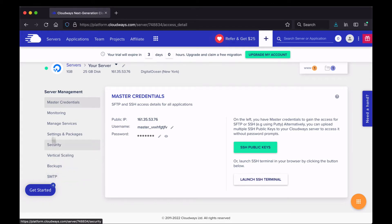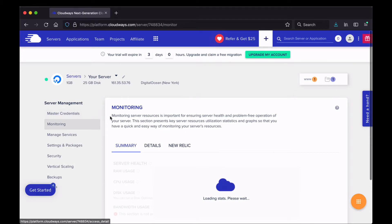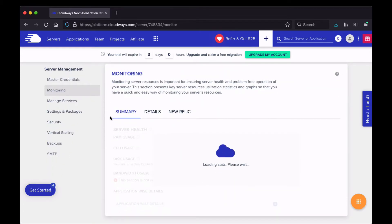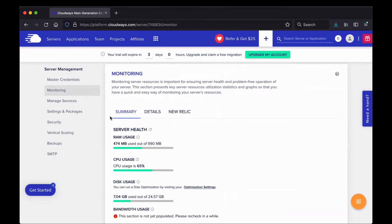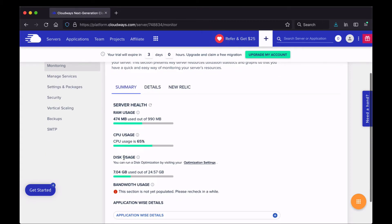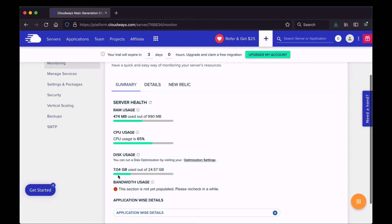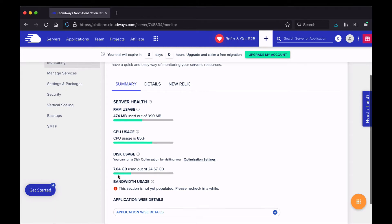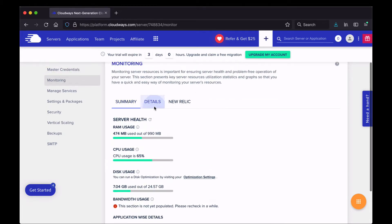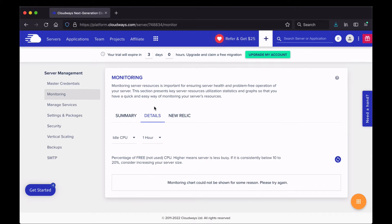On the left there are links to various configuration sections. On the monitoring page, you can monitor characteristics about your server — RAM usage, CPU usage, and disk usage. Right now I'm using seven gigabytes of disk space, and I don't have any bandwidth usage yet because I just set this up. There are also tabs for additional information.